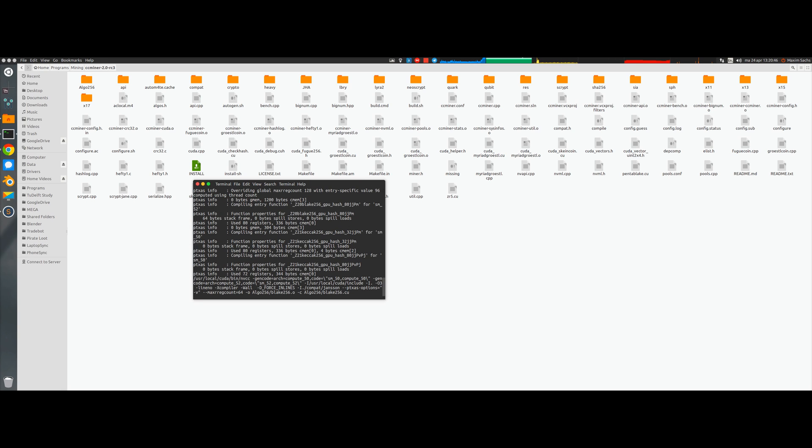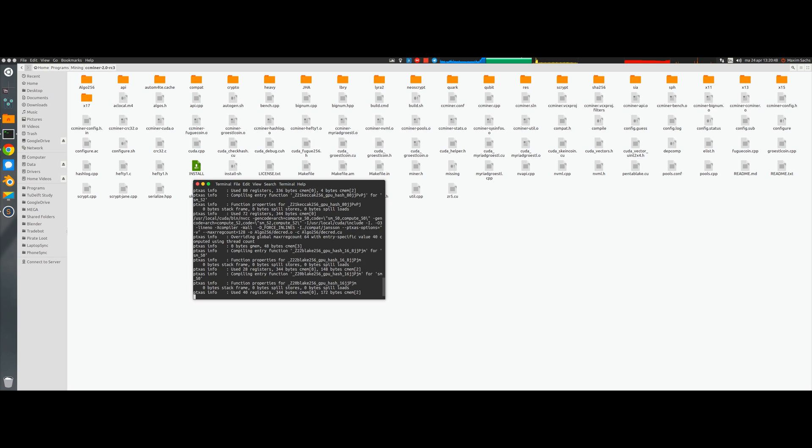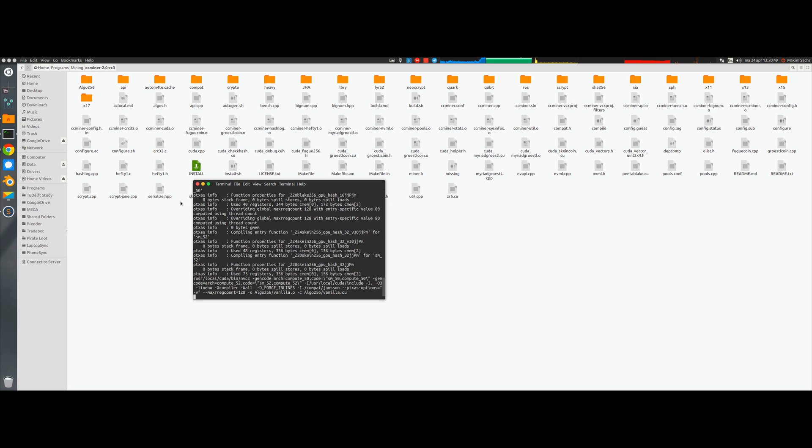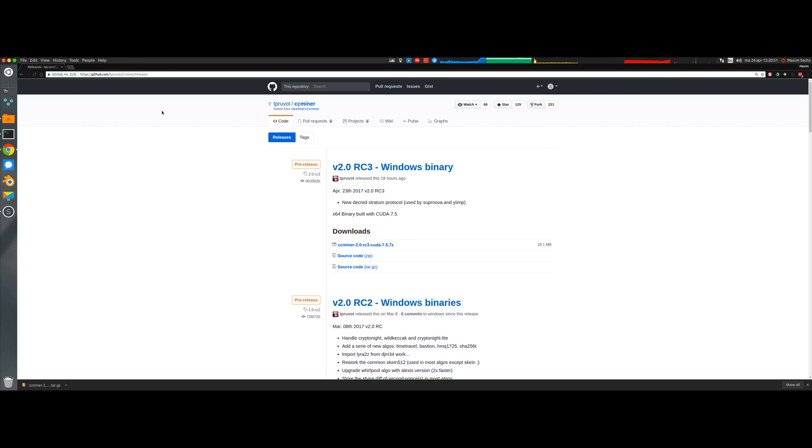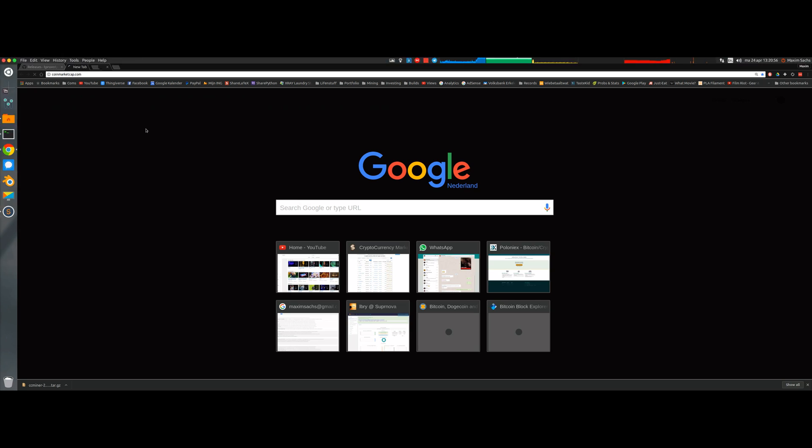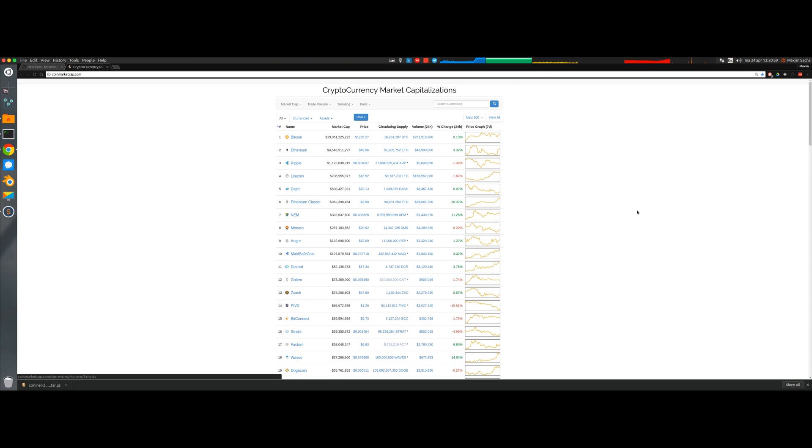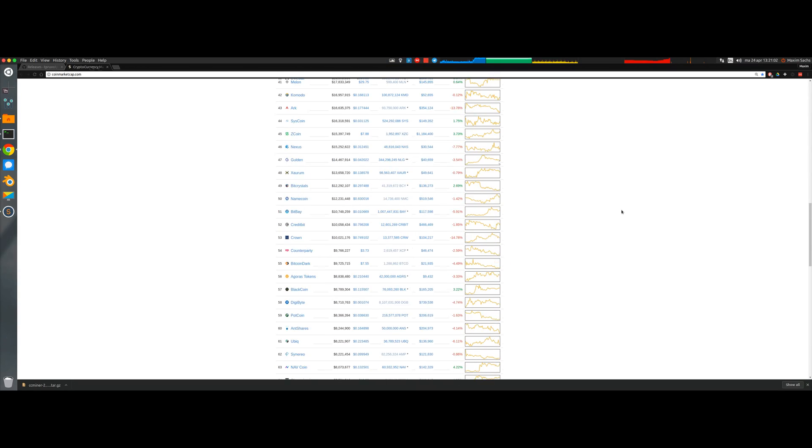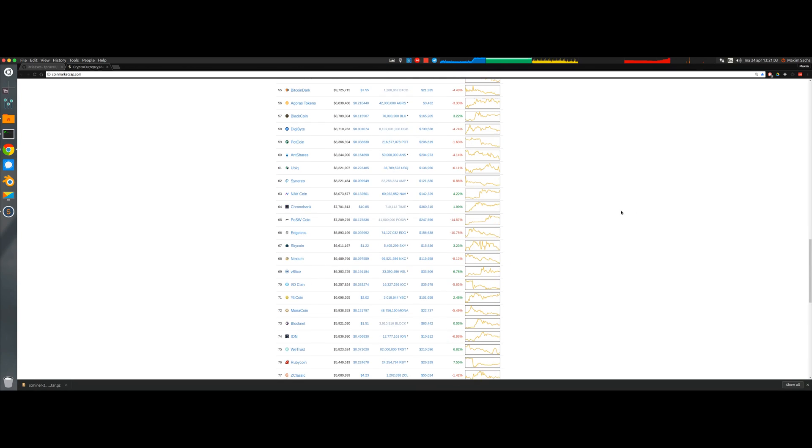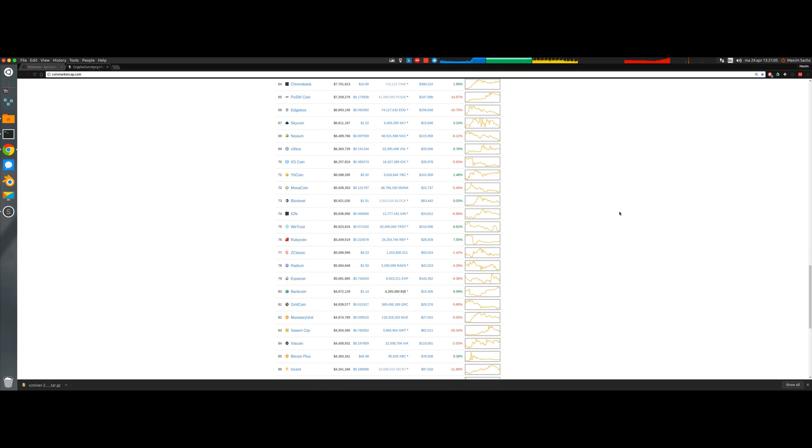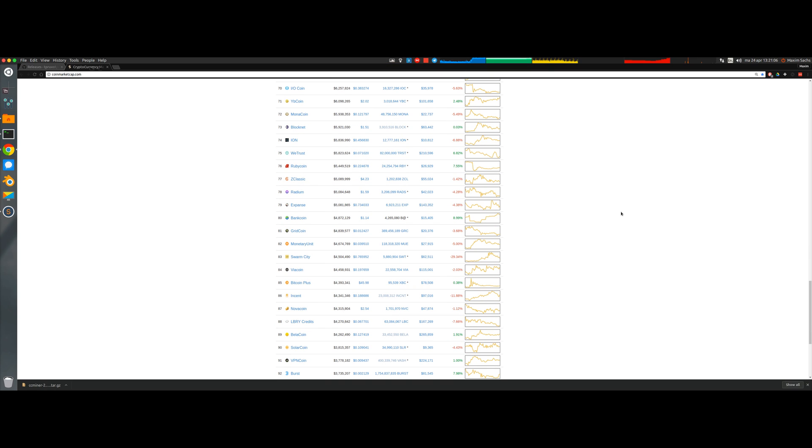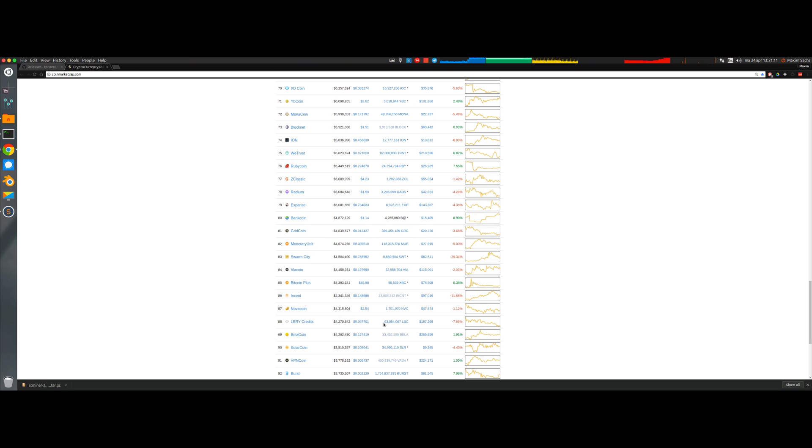While this installation is ongoing, it might take a few minutes. We can go back into your browser and pick a coin that we actually want to mine. In this case, if we have a quick look at CoinMarketCap, I'm going to pick Librecoin to mine. Librecoin is, I think, one of the most promising coins that you can mine at the moment.